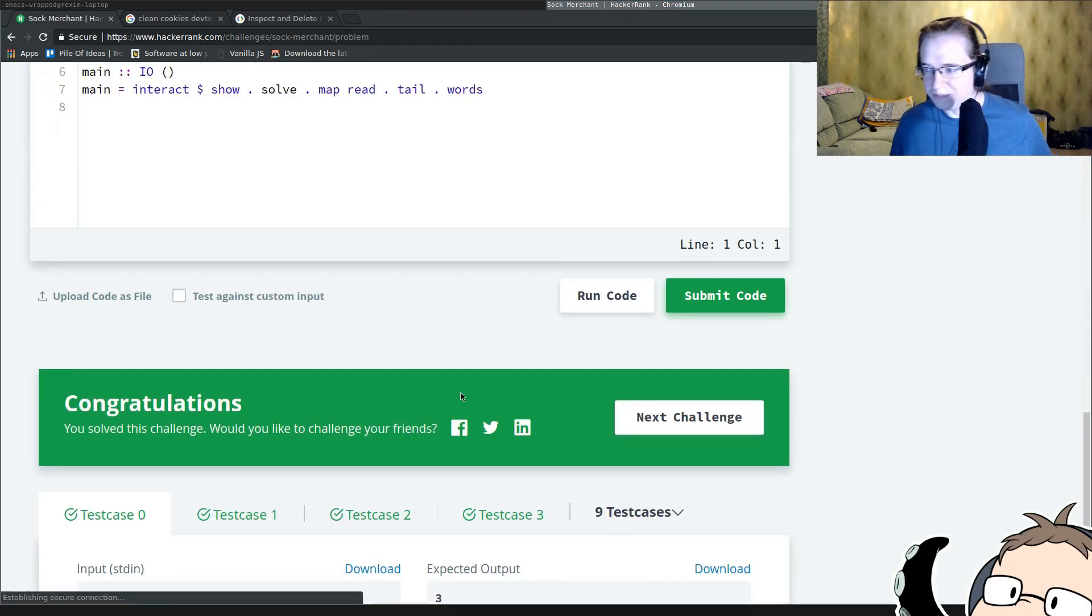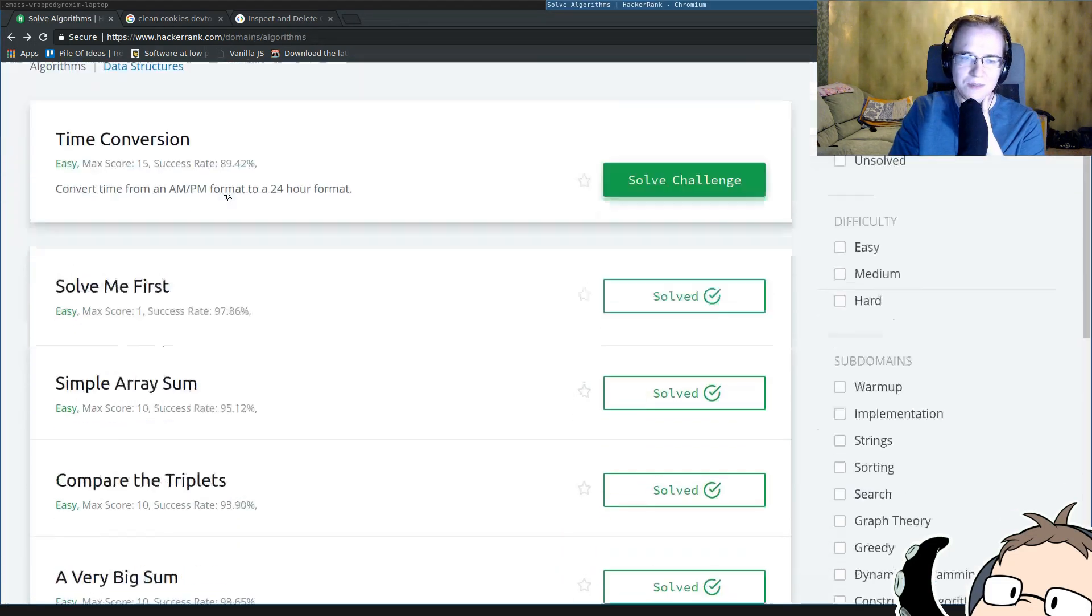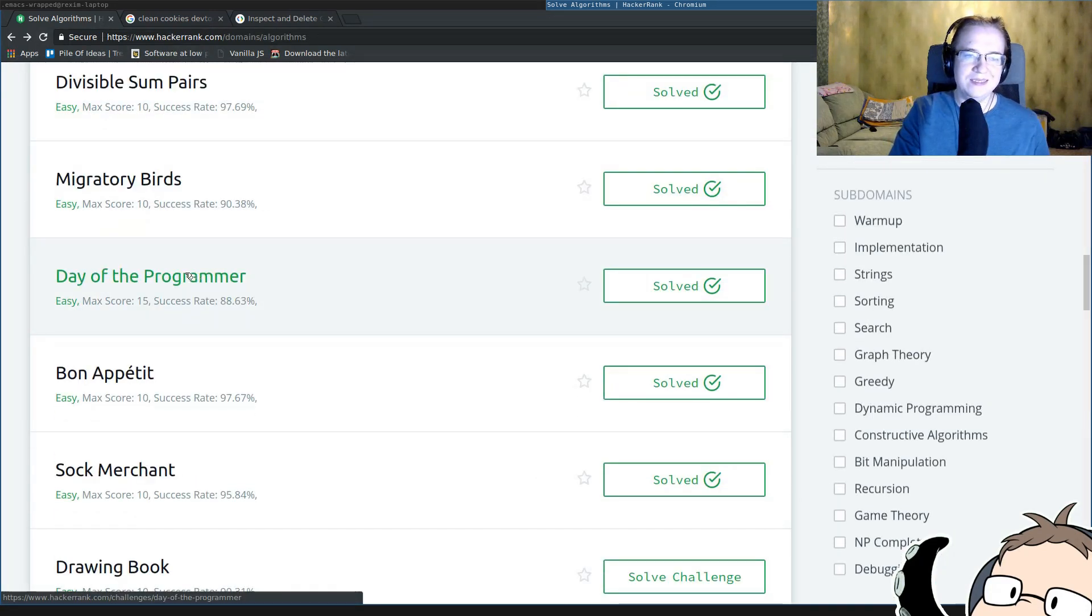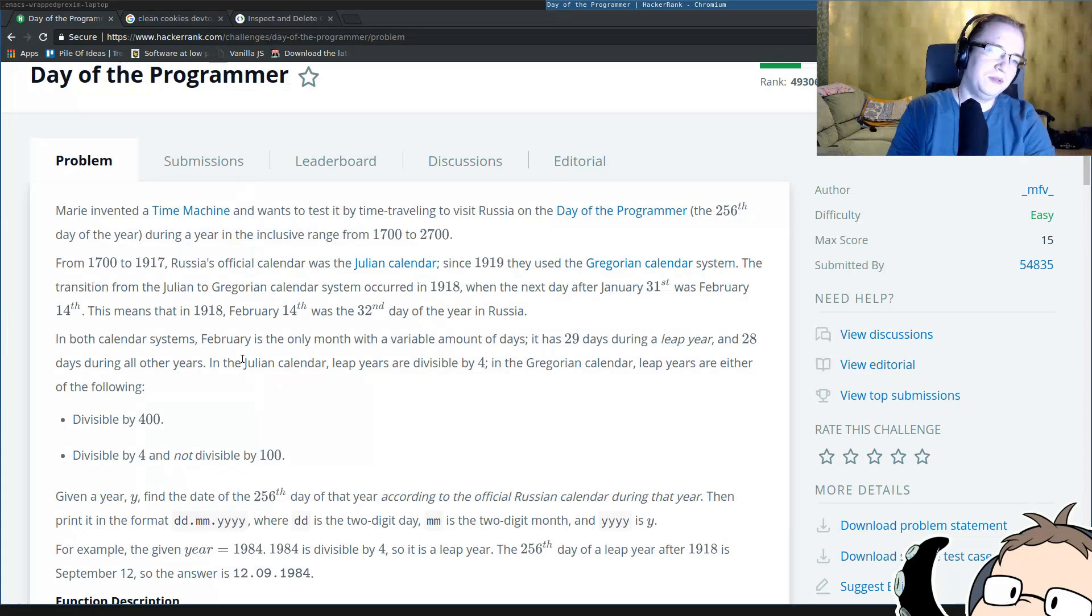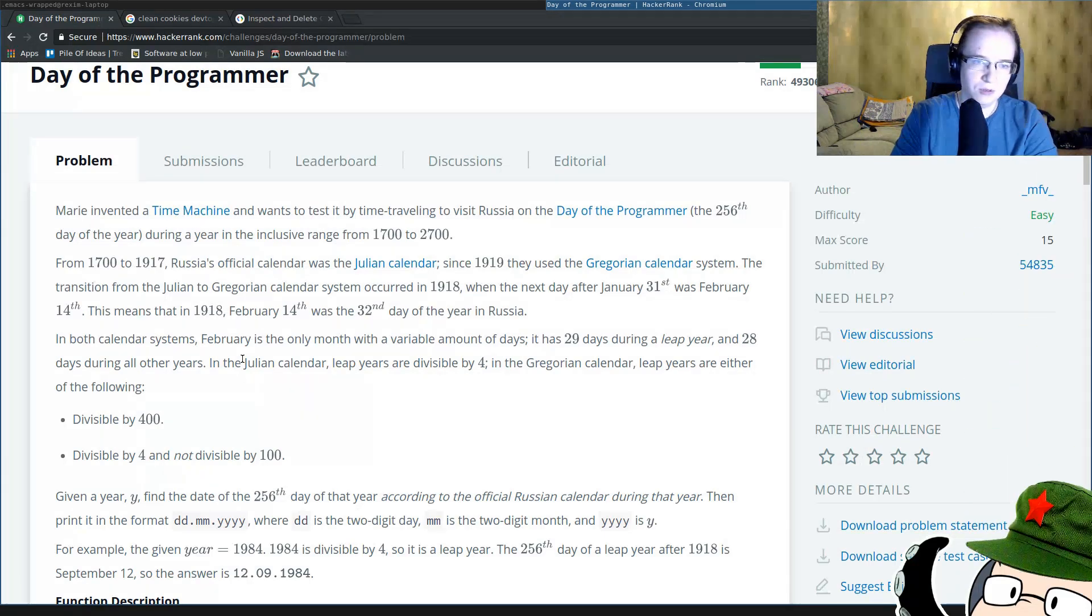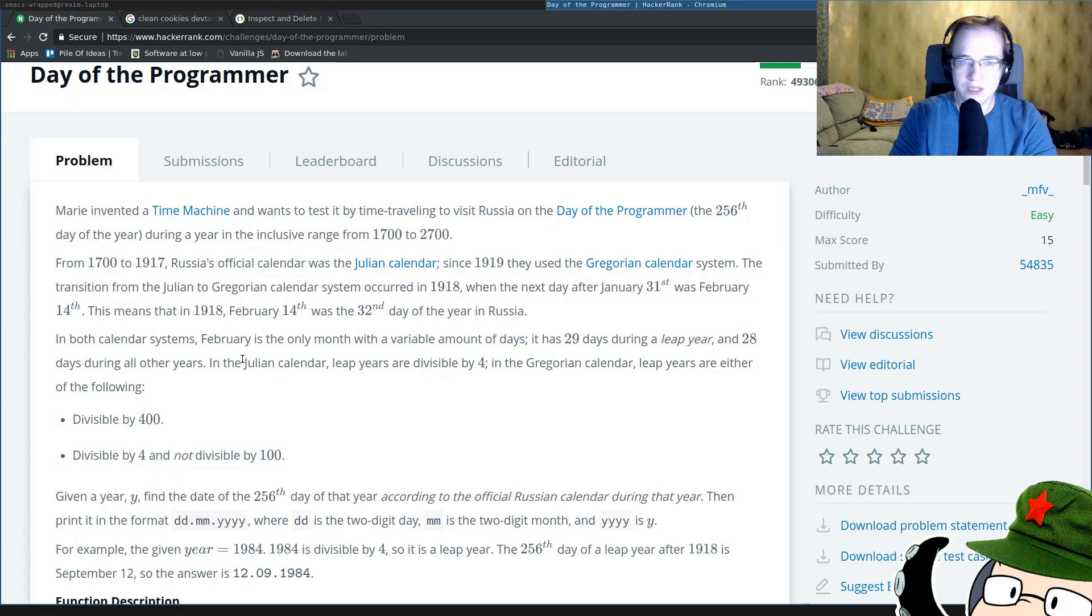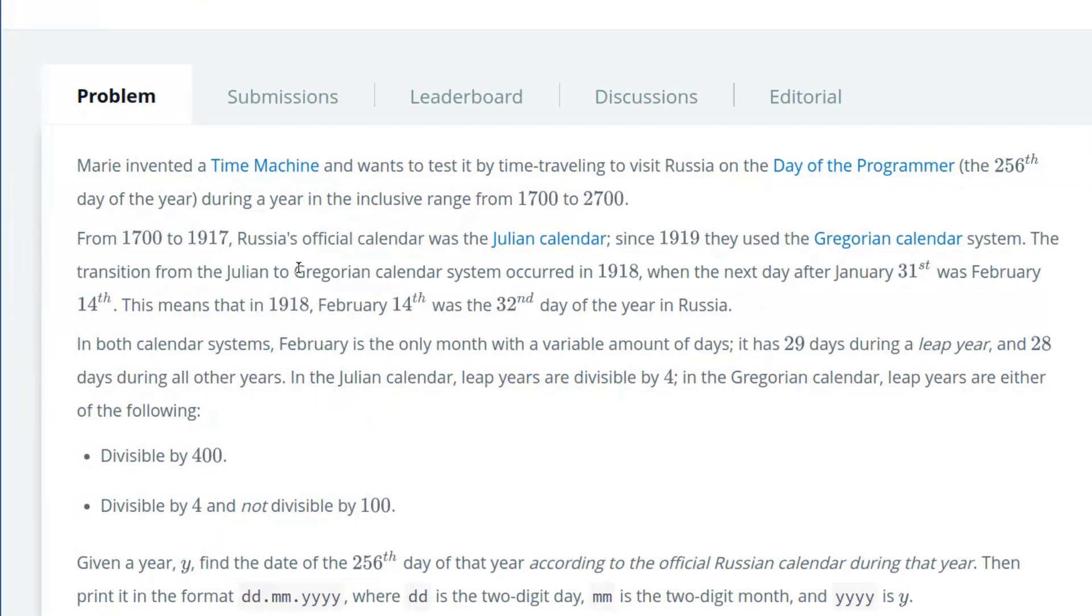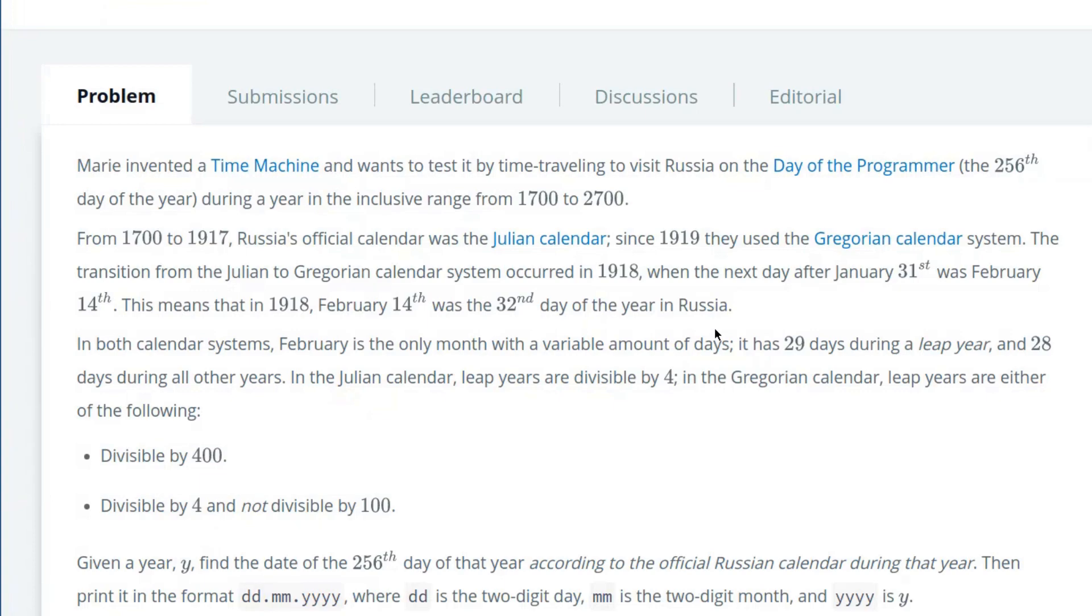Alright, next problem. The next problem is going to be really interesting. The next problem is Day of the Programmer. This particular problem talks about Russia, my favorite country of all time. Russia is very special. From 1700 to 1917, Russia's official calendar was the Julian calendar. But since 1919, they used the Gregorian calendar. The transition from the Julian to Gregorian calendar system occurred in 1918, when the next day after January 31st was February 14th. This means that in 1918, February 14th was the 32nd day of the year in Russia.